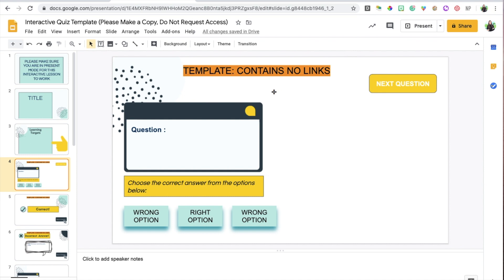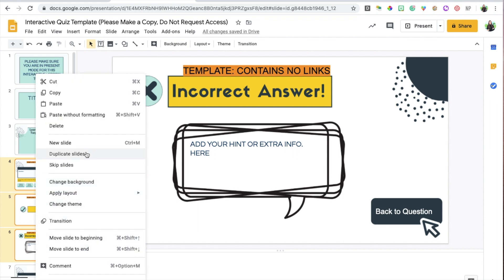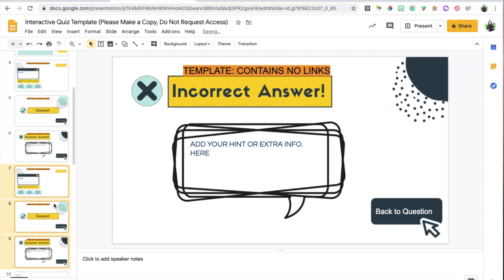You'll notice that these first three slides are template slides, meaning they don't contain any links on them. Let's assume my interactive quiz is going to need more than three questions — I need to add at least five extra questions. All you have to do is select the three template slides, right-click, and duplicate as many times as you want.